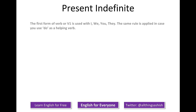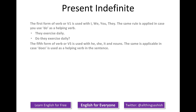The first form of verb is used with I, we, you, they. The same rule is applied in case you use 'do' as a helping verb. For example: they exercise daily. Do they exercise daily? The fifth form of verb is used with he, she, it and noun. The same is applicable when 'does' is used as a helping verb. He exercises daily. Does he exercise daily?